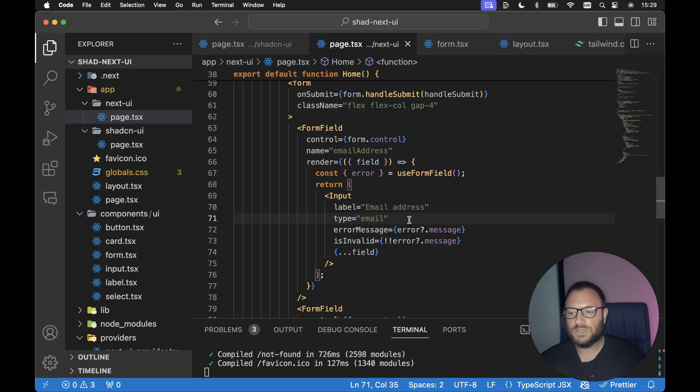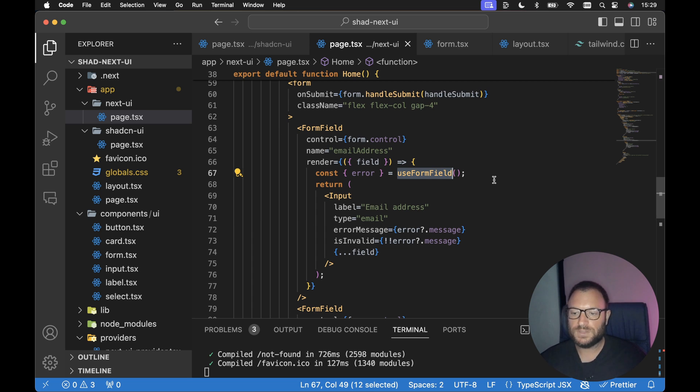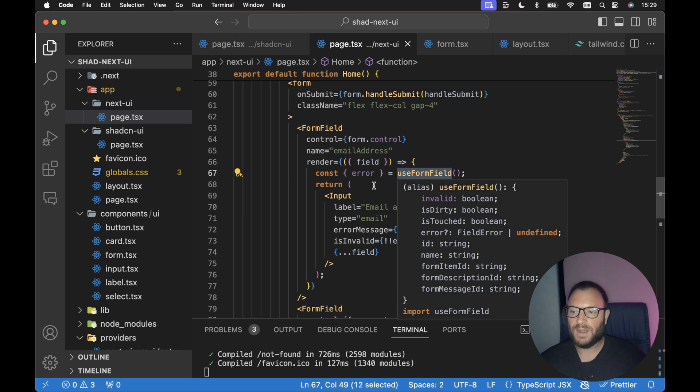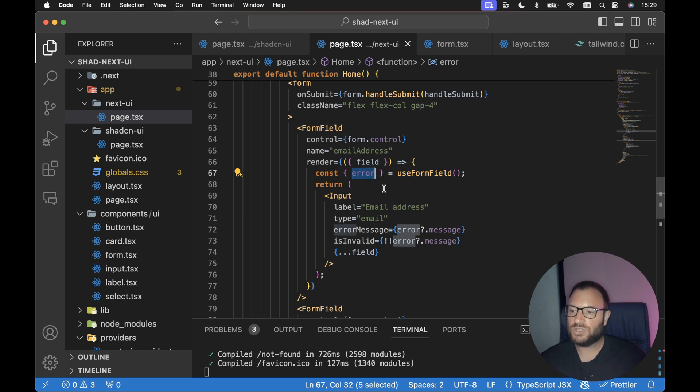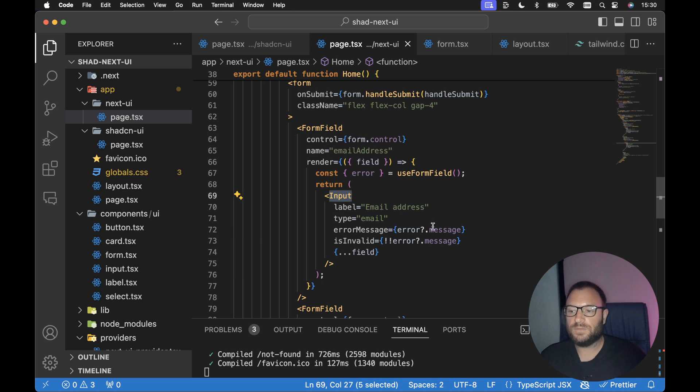And to get the error message, we can use the useFormField hook that comes out of the box when we install the form or everything to do with forms from ShadCN UI. So this useFormField hook comes from ShadCN UI, we can destructure any errors and pass those errors down into the input component from Next UI.